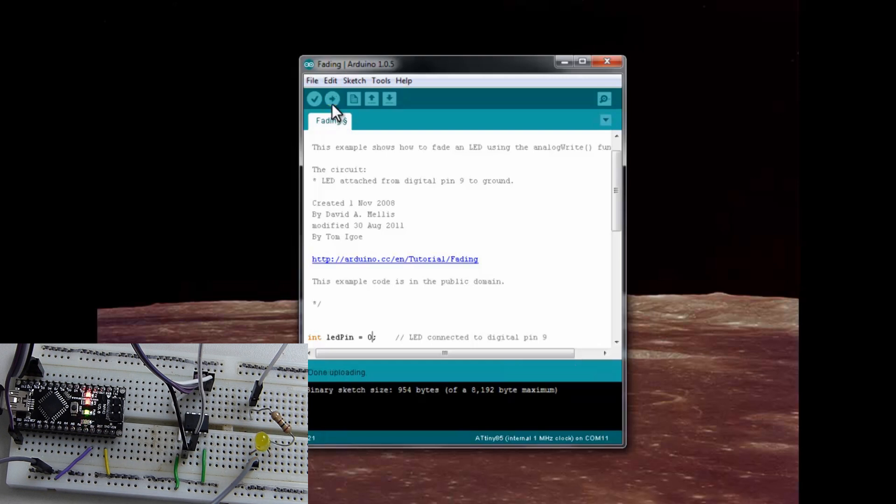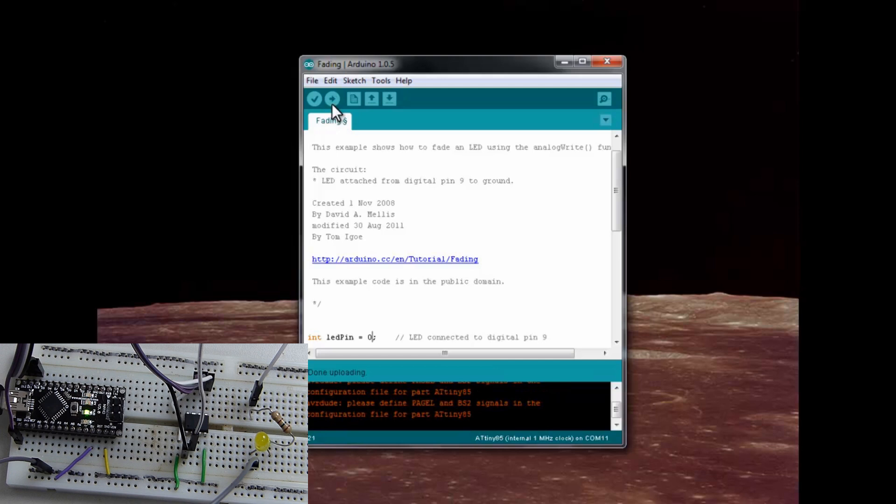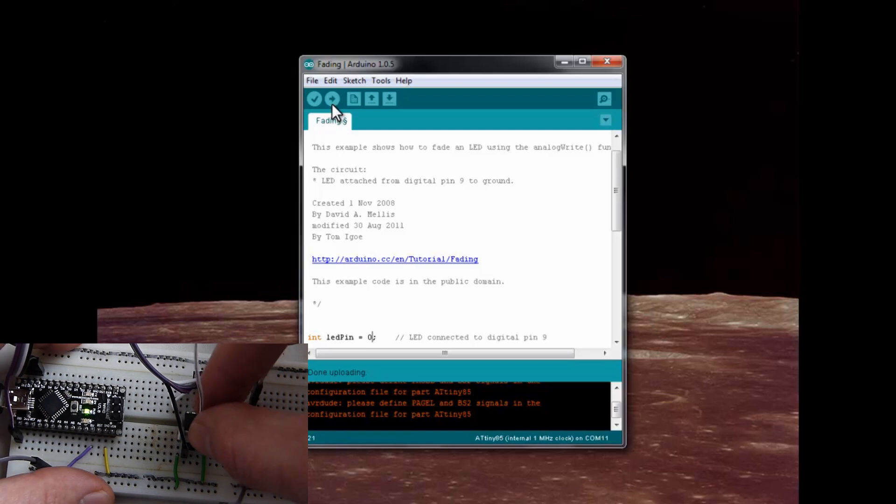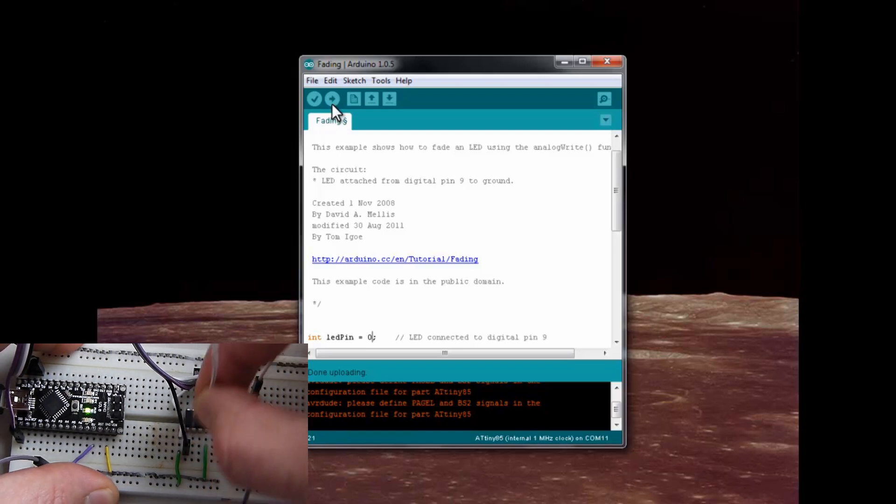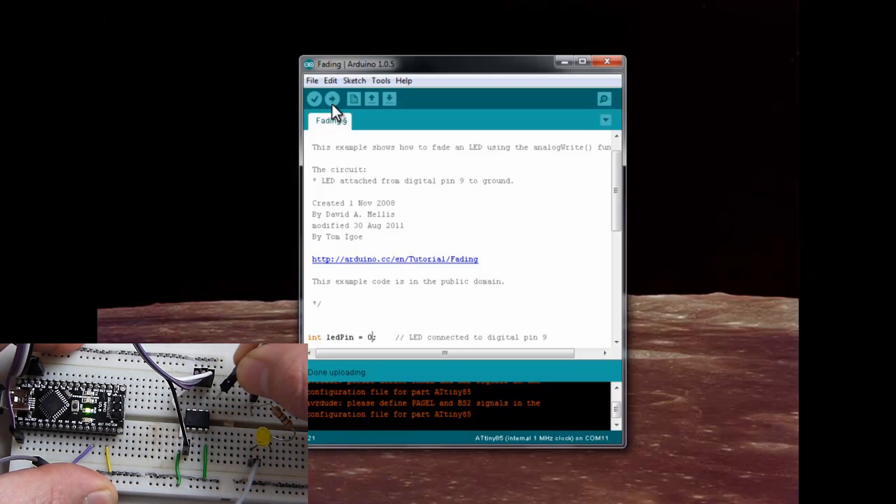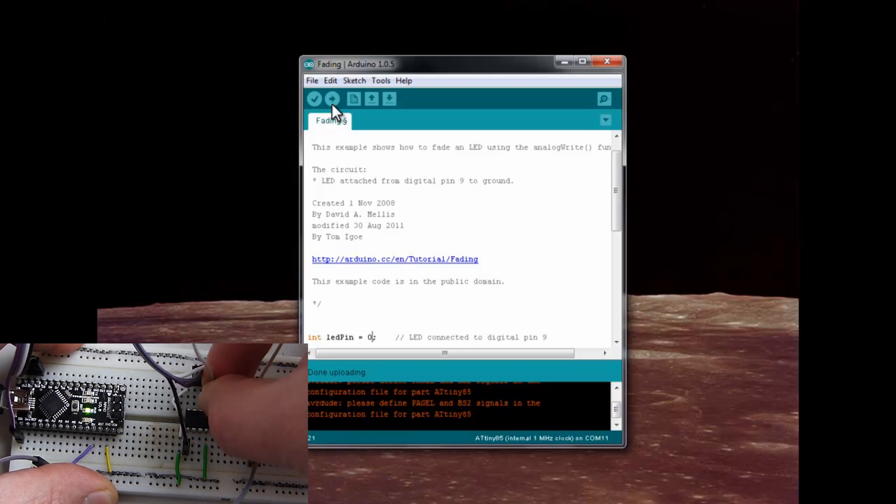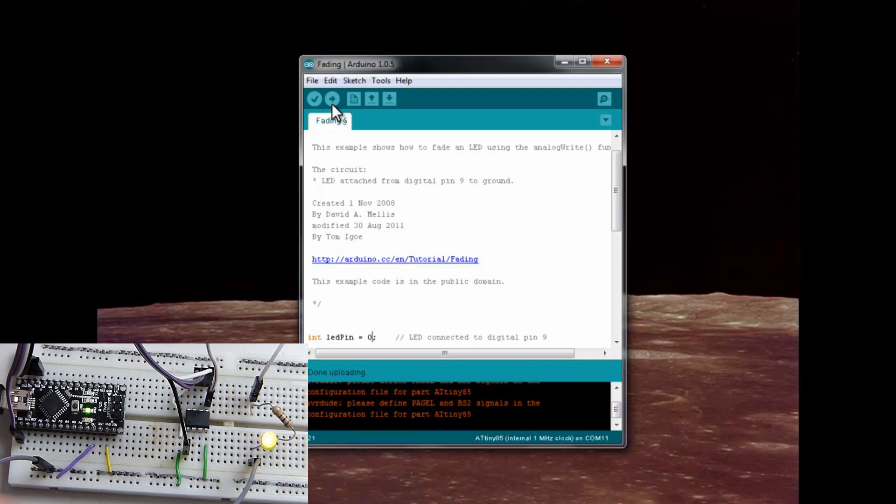And we'll see if the LED... Well, the LED is off because we are still on the analog 3 pin. So, we'll go ahead and move that over to 0. And our light is fading on and off.